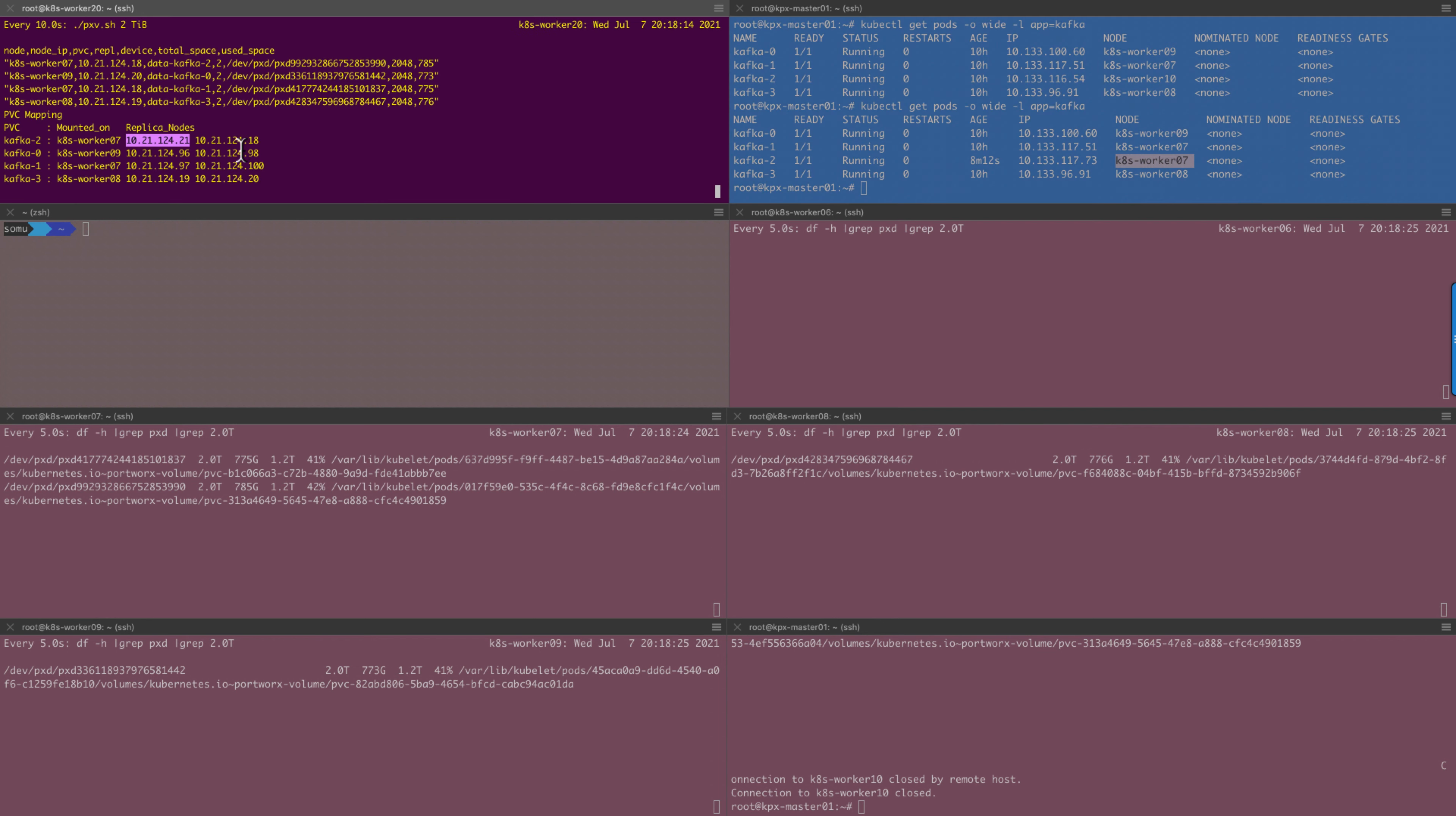This demo shows the power of Portworx in combination with Kubernetes, enabling you to run highly available stateful applications. Hopefully, this is useful for you to build confidence in running Apache Kafka on Kubernetes with Portworx by Pure Storage. Thank you very much.